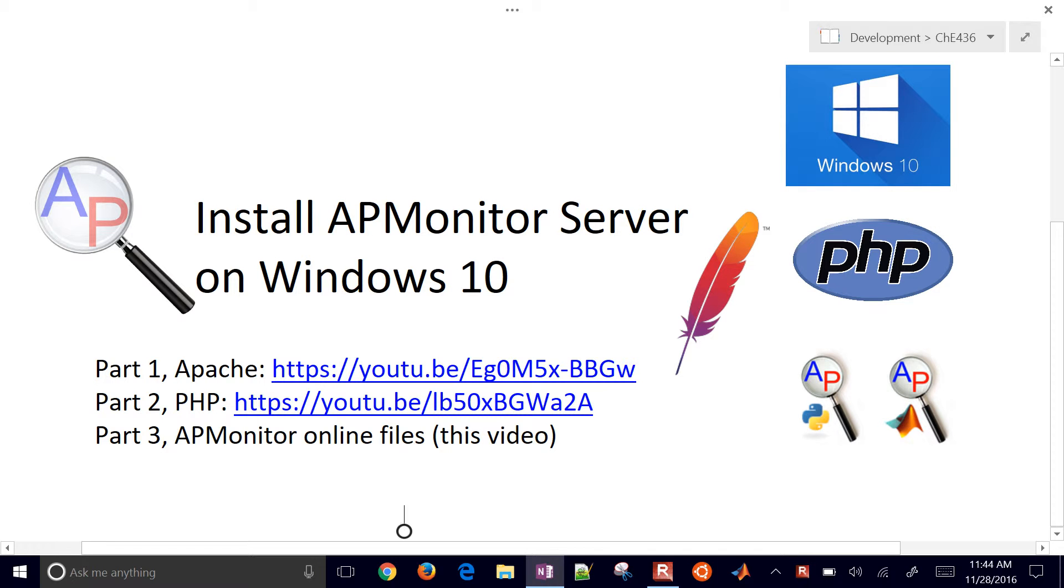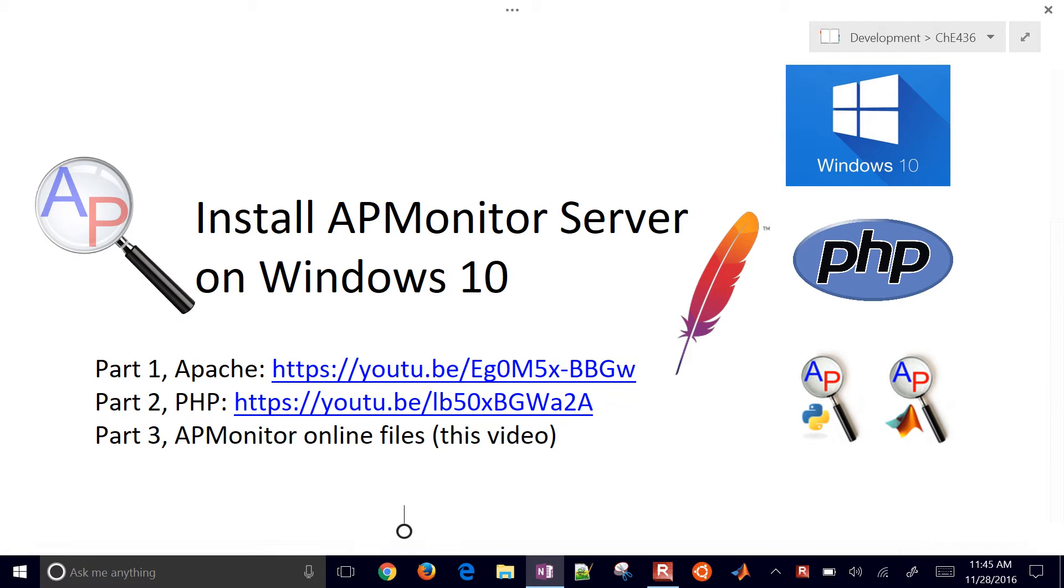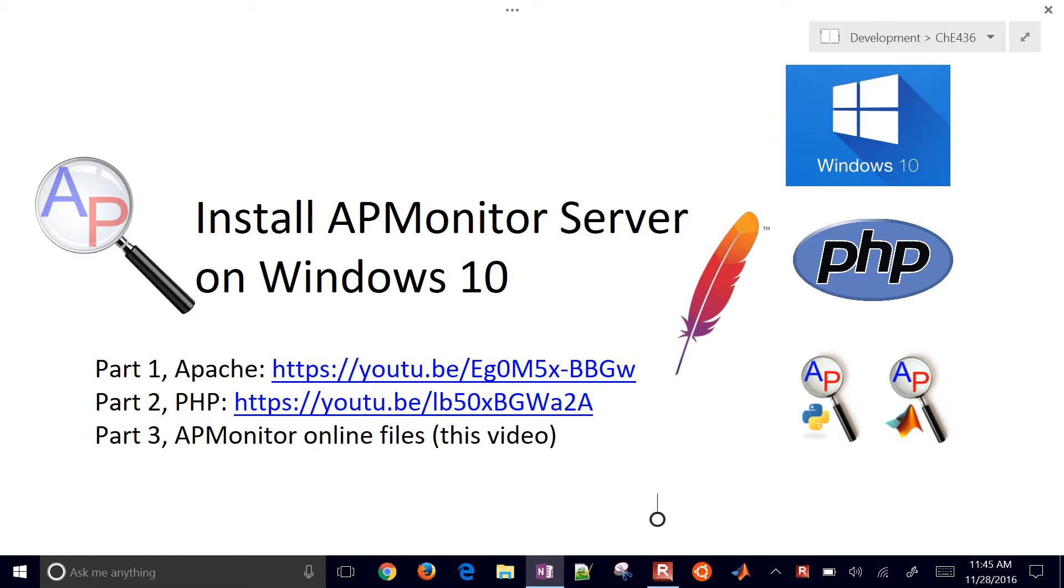This is a final video on installing the APMonitor server, parts 1 and 2. Part 1 was Apache and then part 2 was PHP, and there's some video links there. I'll include those as cards in this video as well.